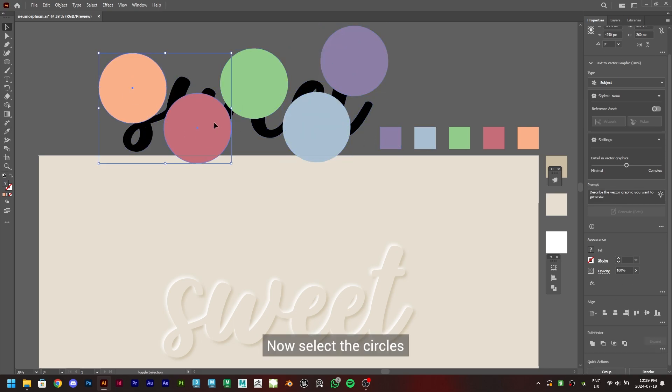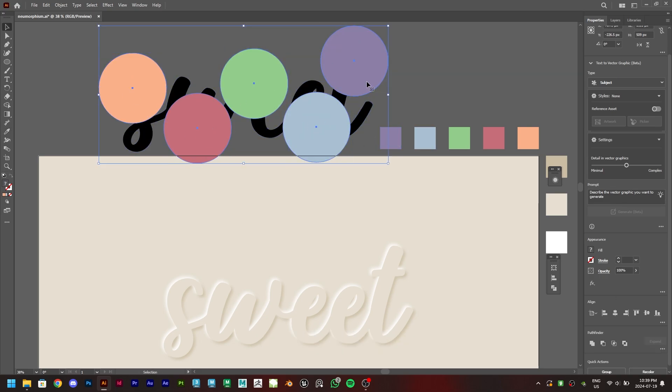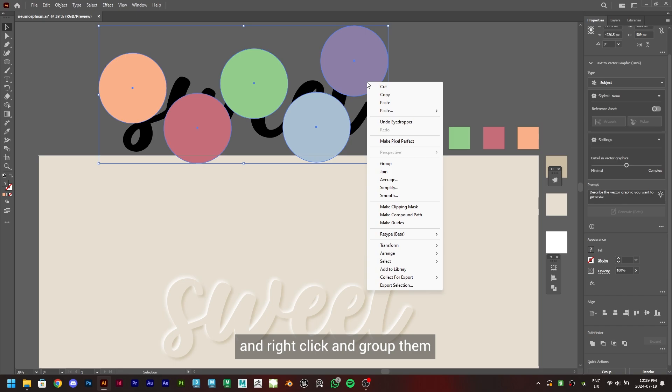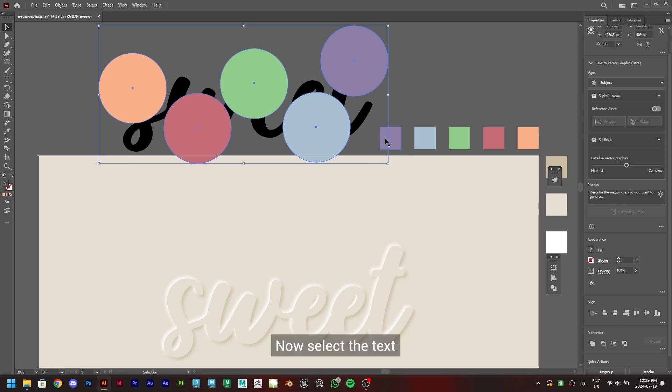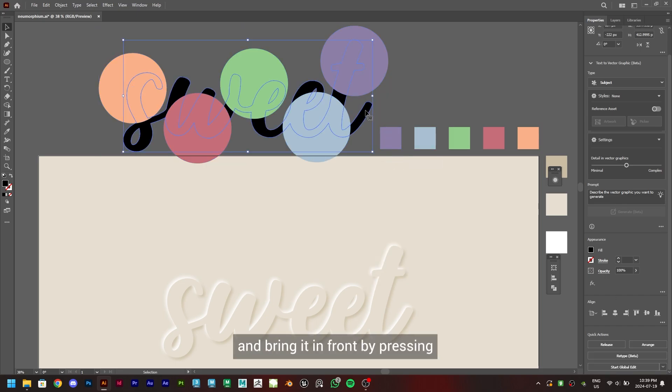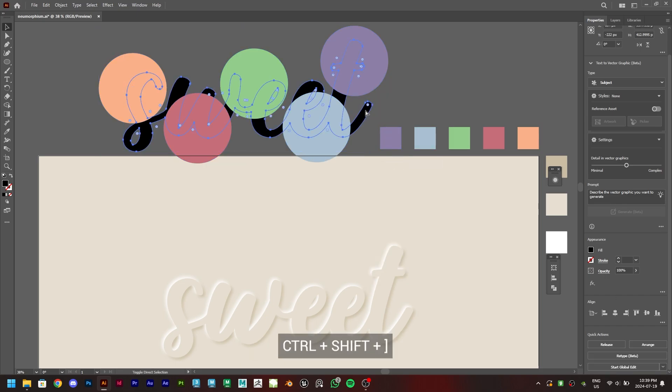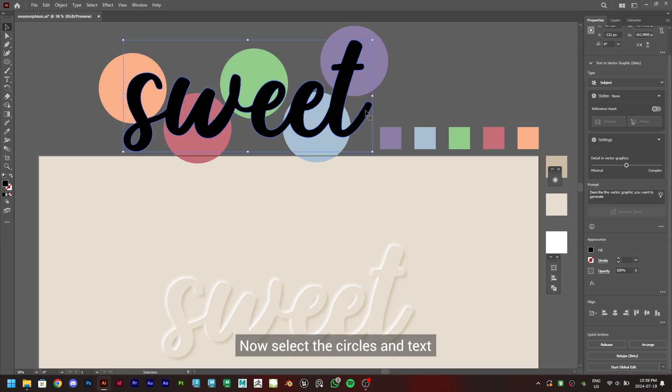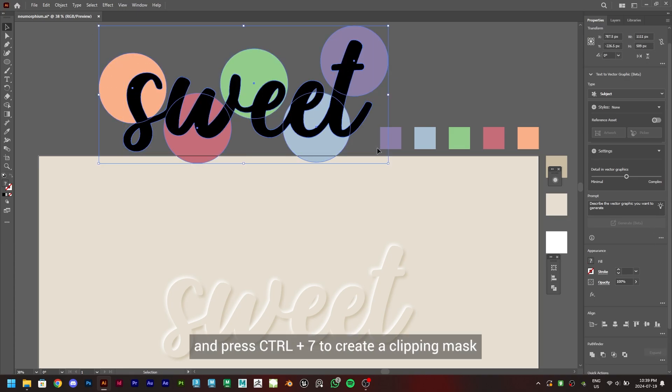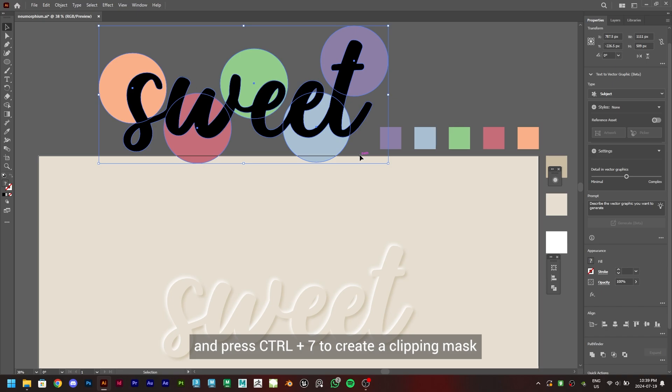Now select the circles and right-click and group them. Now select the text and bring it in front by pressing CTRL+Shift+Close Square Bracket. Now select the circles and text and press CTRL+7 to create a clipping mask.